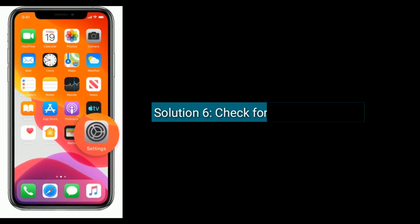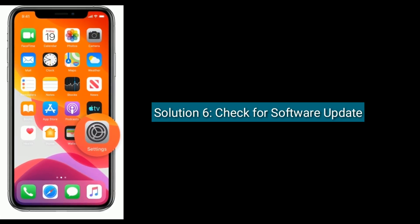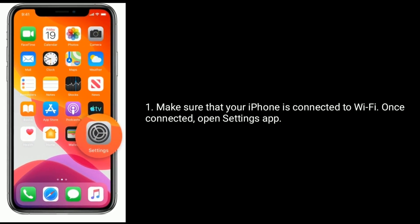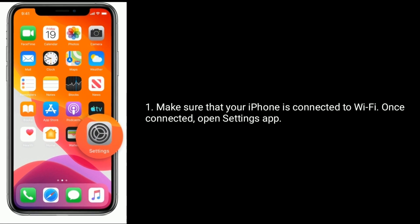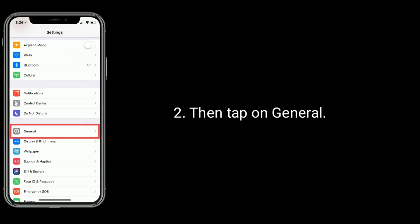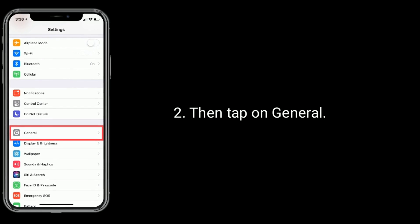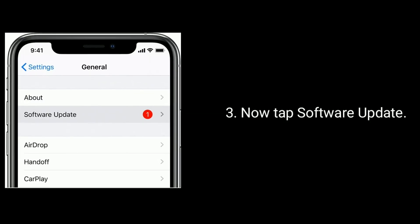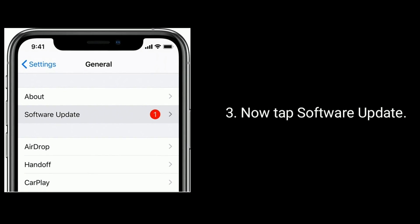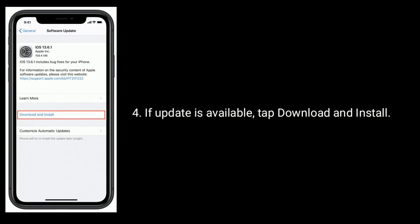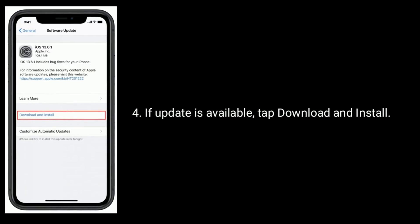Solution 6 is to check for a software update. Make sure that your iPhone is connected to Wi-Fi. Once connected, open the Settings app, then tap on General. Now tap Software Update. If an update is available, tap Download and Install.